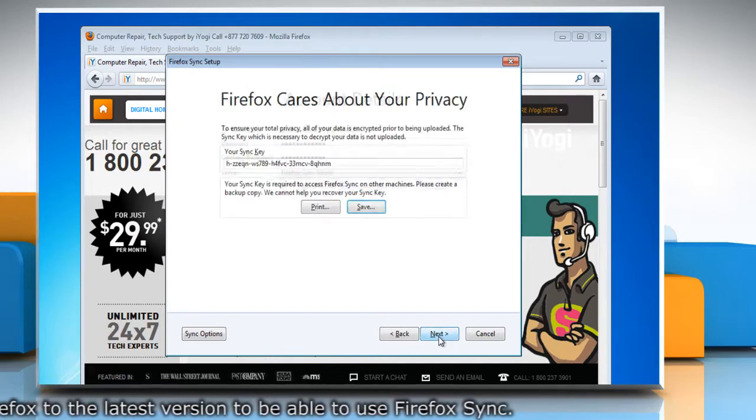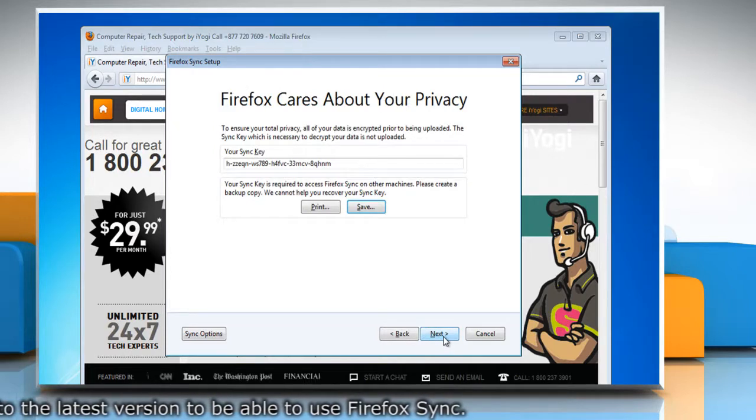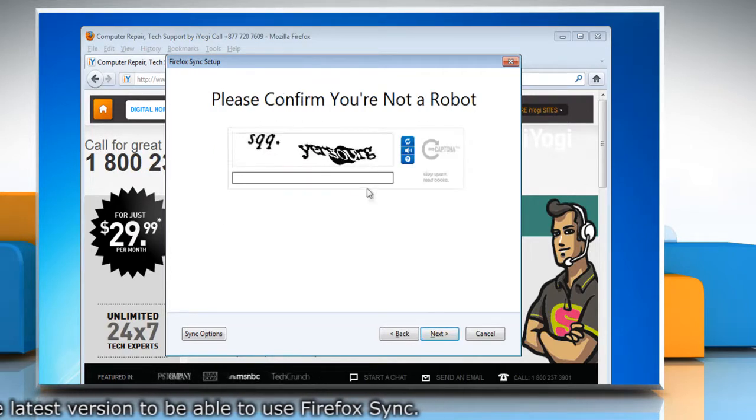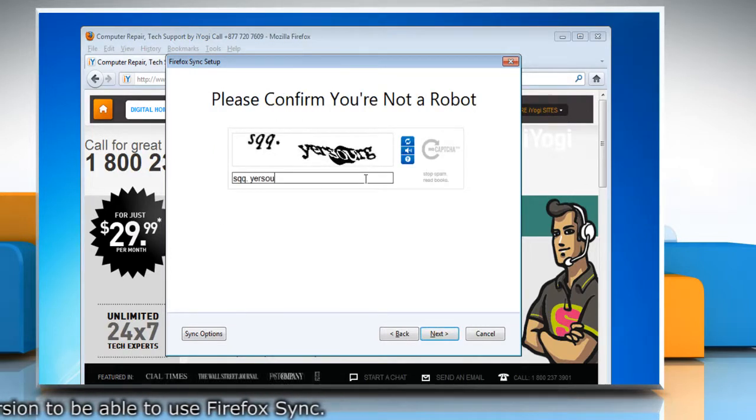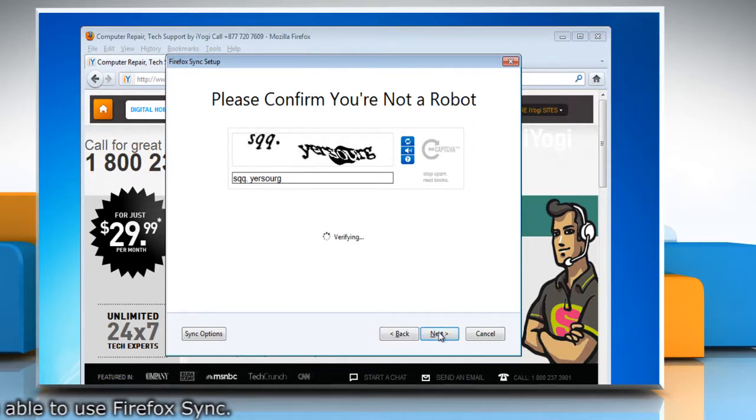Click Next and then click Next again. Confirm that you are not a robot. Click on Next.